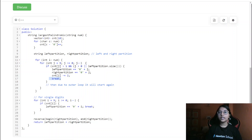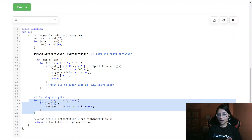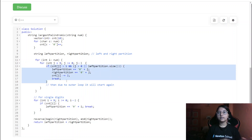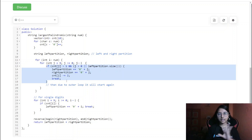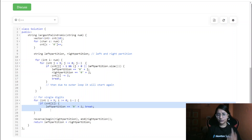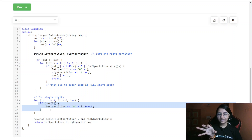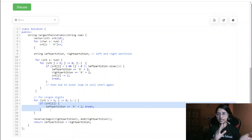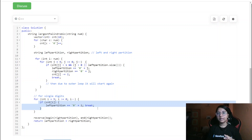Then we handle the single digit case: when a count of exactly one remains — all pair counts have been handled — we don't add it to both partitions. Since it's a single character, it becomes the middle character of the palindrome. Rather than treating it separately, we append it directly to the left partition, since the left partition is not reversed. After that, we break out of this loop.